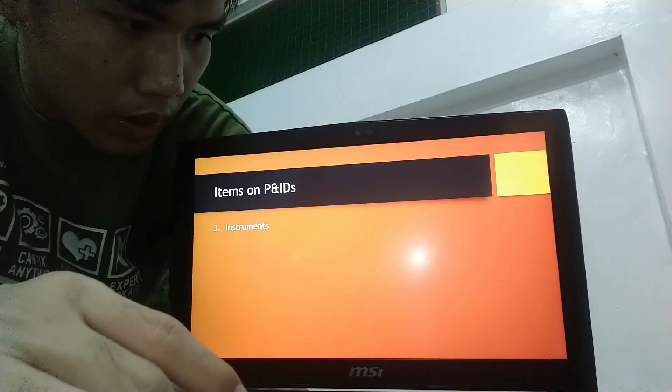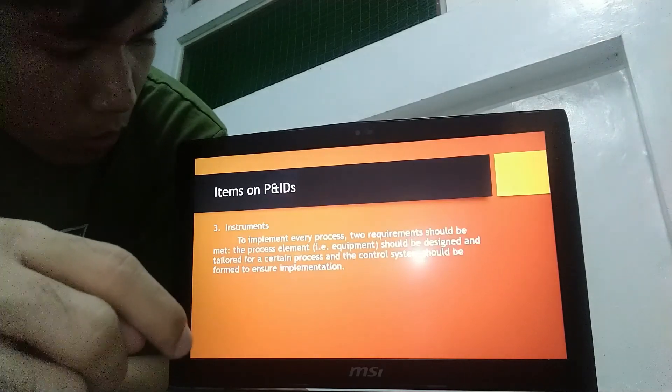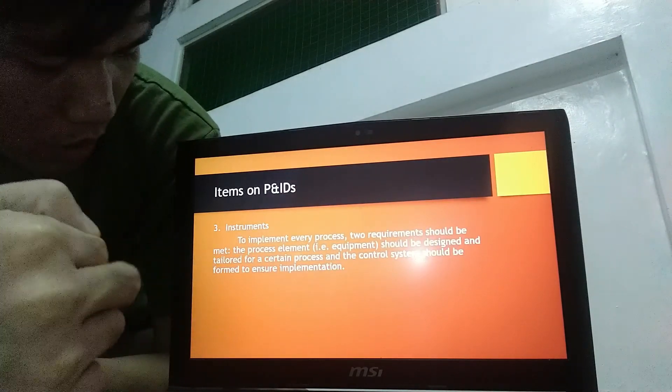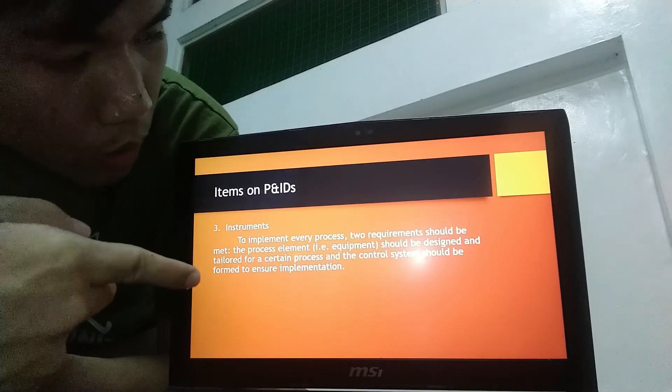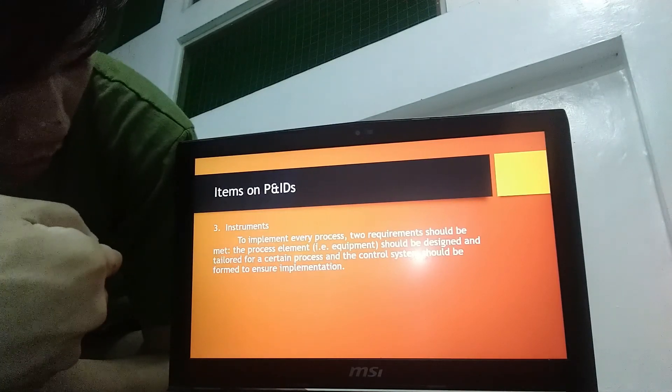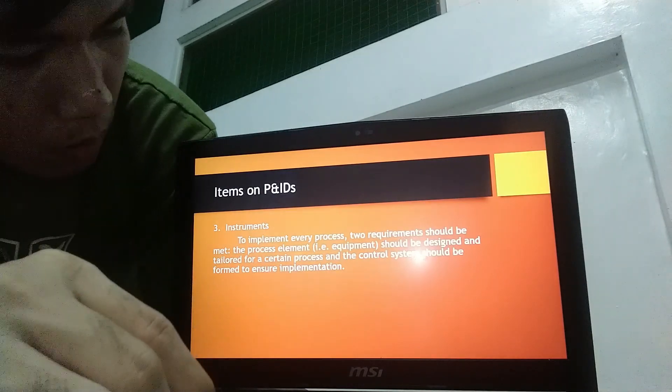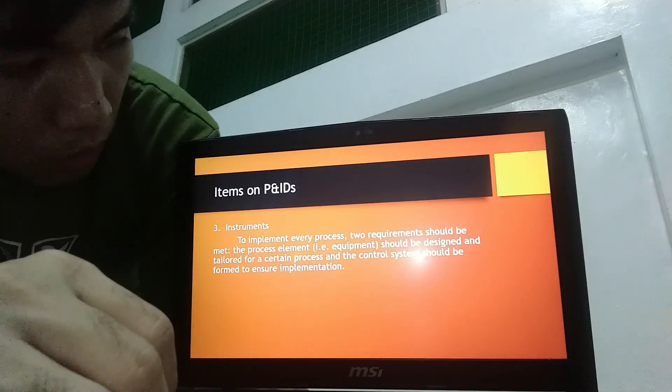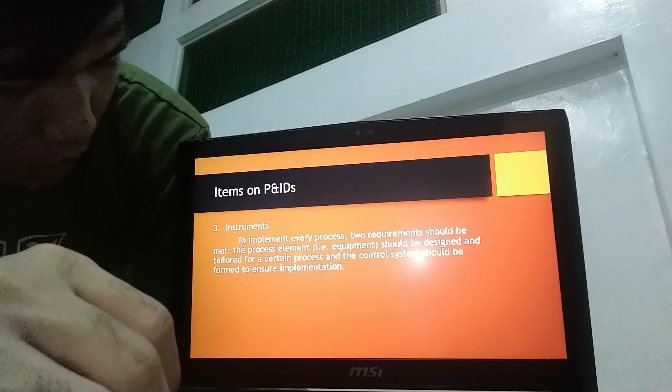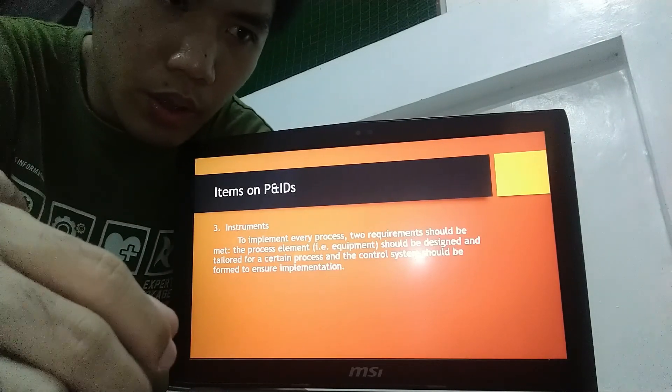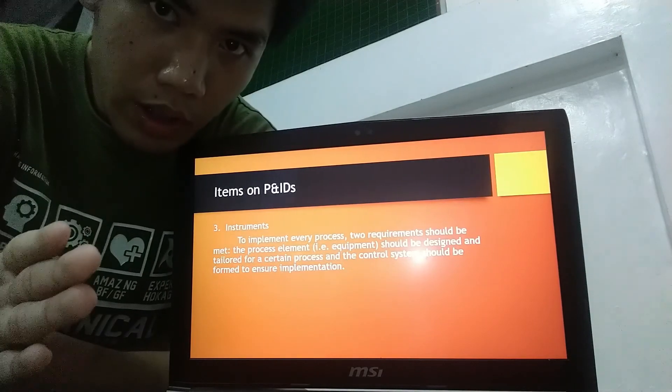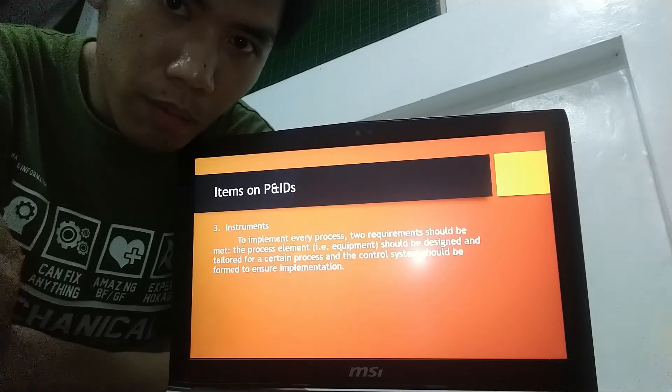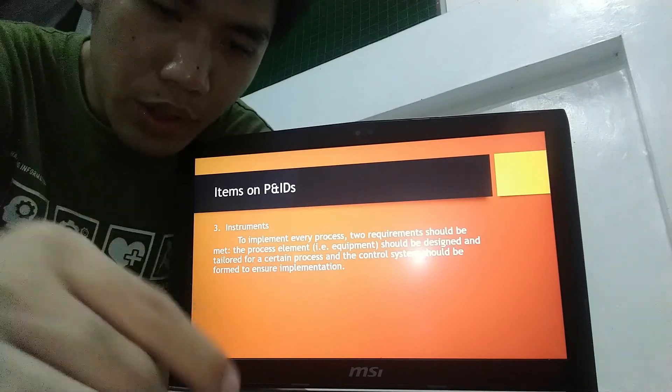And then, instruments. To implement every process, two requirements should be met: the process element should be designed and tailored for a certain process and control system, and the control system should be formed to ensure implementation.